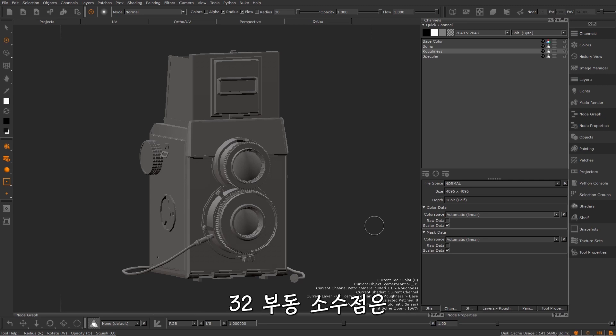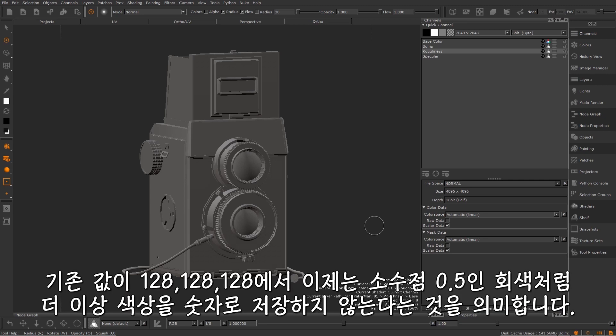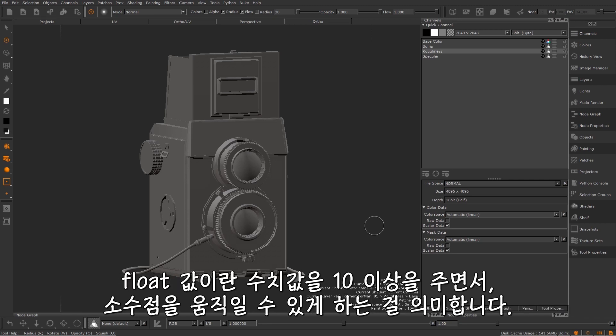32 float point means we no longer store colours as numbers like grey which is 128, 128, 128. It is now a decimal of 0.5. The float means that the decimal point can move, giving you the ability to have values of 10 and up.